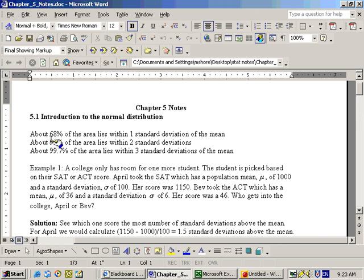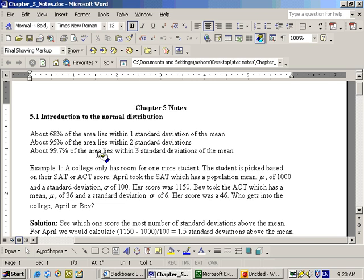About 68% of your data or scores lie within one standard deviation on both sides of the mean. 95% lie within two standard deviations on both sides of the mean, and 99.7% of the area lies within three standard deviations on both sides of the mean.